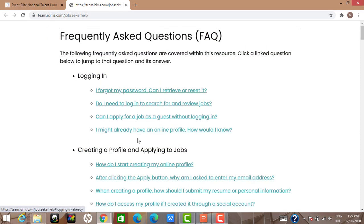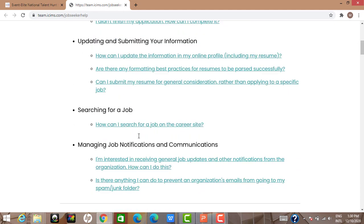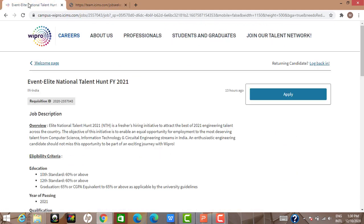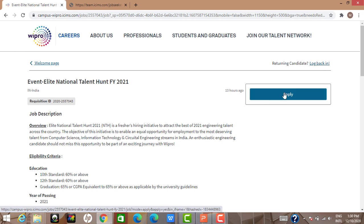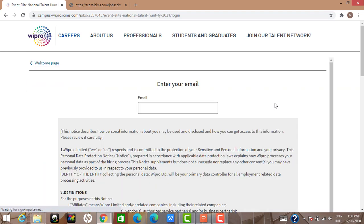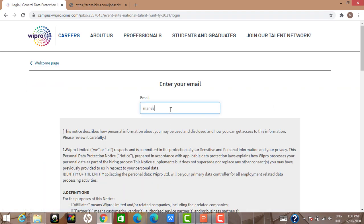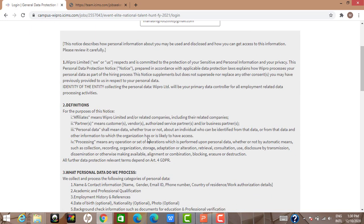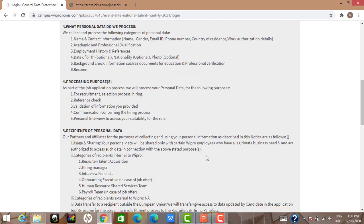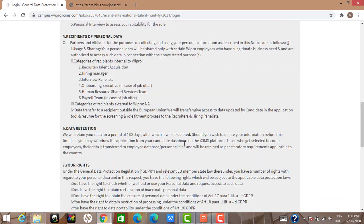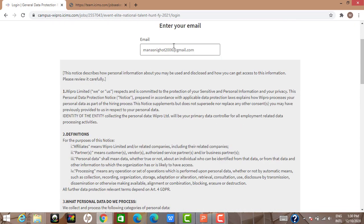There are two sections: one is logging back in once you've created an account, useful if you left the form in between; you can log back in to check status. We'll start with a fresh application. Click Apply. First, I have to give my email ID. Don't worry, I'm not actually applying — I've already worked at other multinationals.